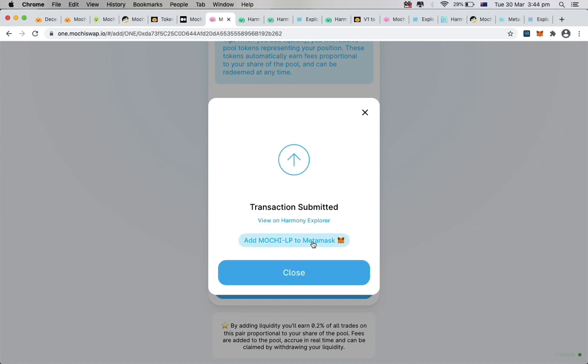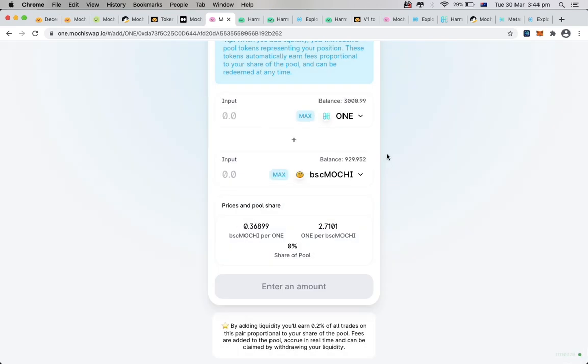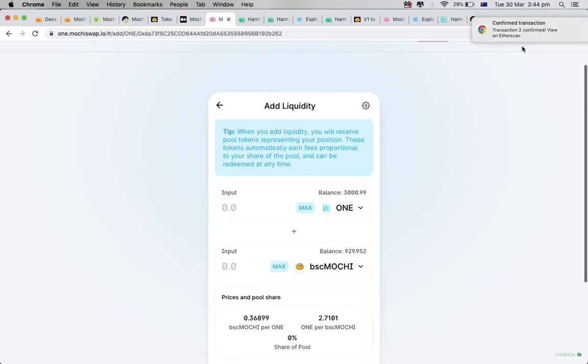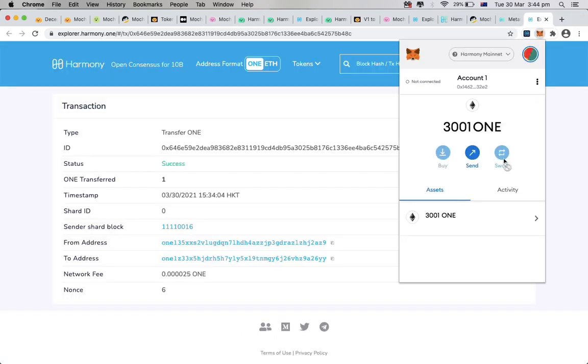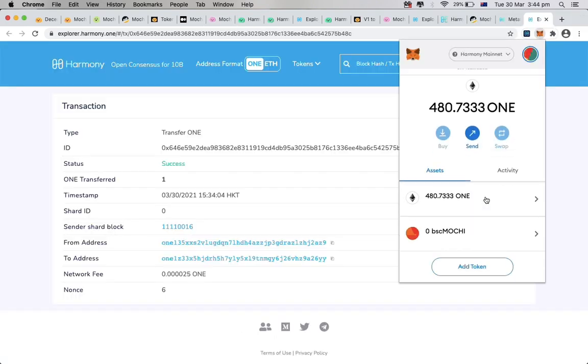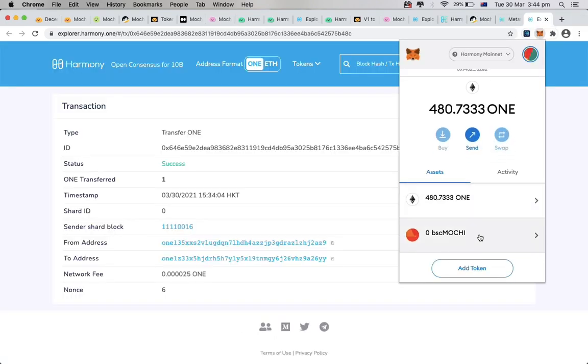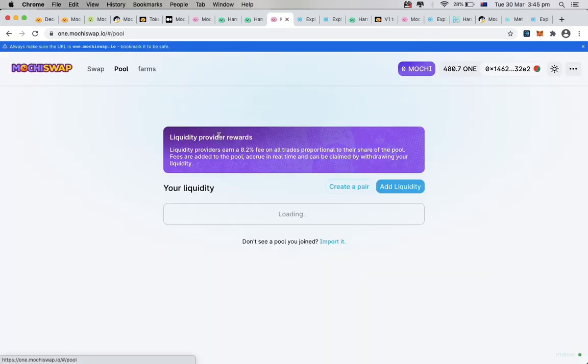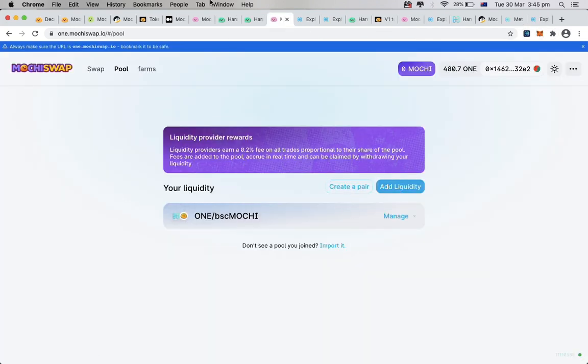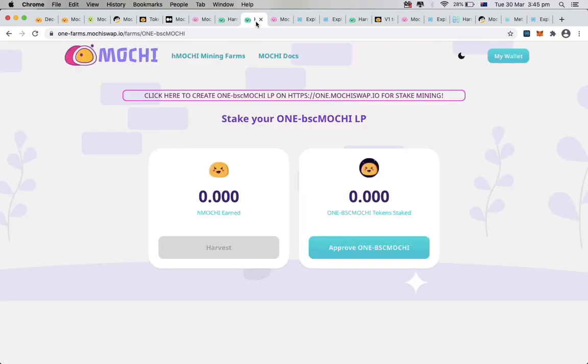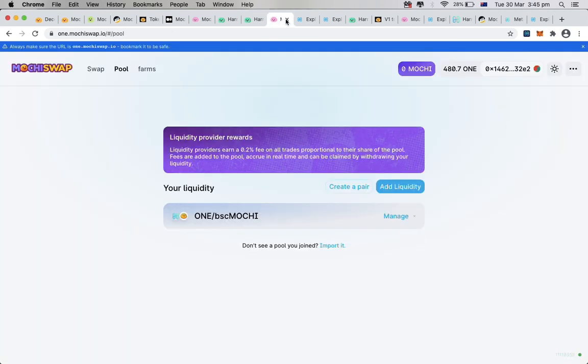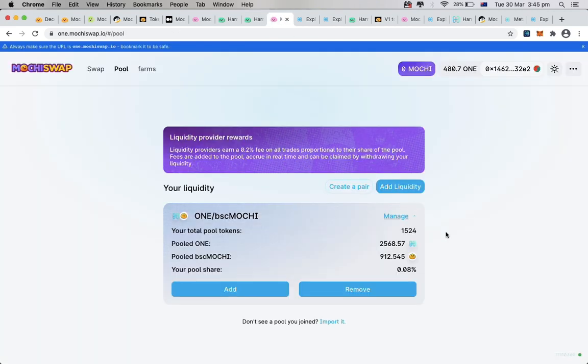Again, the add button is not working on my side, and somehow the previous BSC Mochi is now showing on my MetaMask, but not the LP token. To ensure we have successfully got our LP token, we can go back to our liquidity page, and we should be able to see our LP token right here.